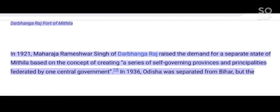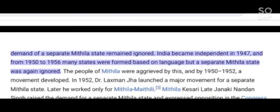In 1921, Maharaja Rameshwar Singh of Darbhanga Raj raised the demand for a separate state of Mithila based on the concept of creating a series of self-governing provinces and principalities federated by one central government. Though in 1936 Orissa was separated from Bihar, the demand for a separate Mithila state remained ignored.